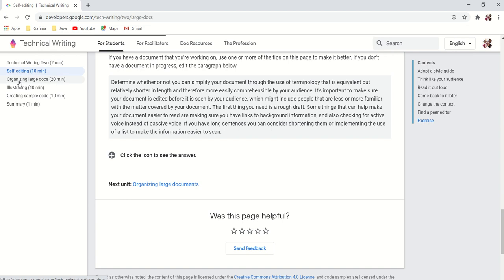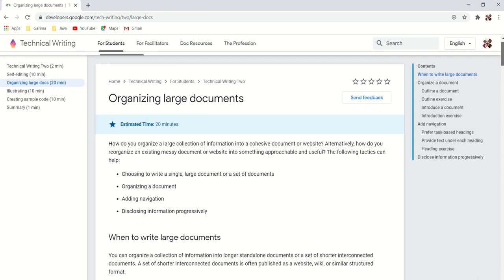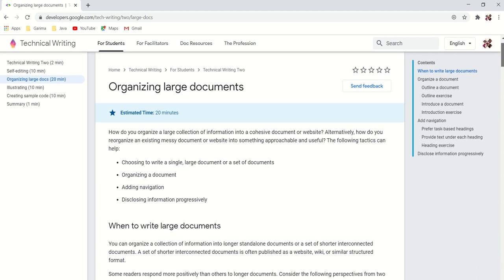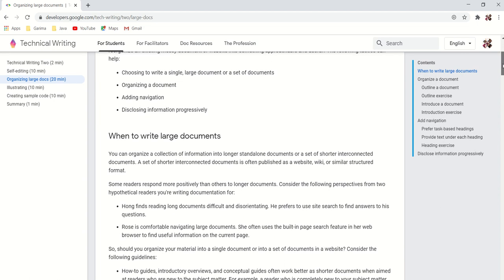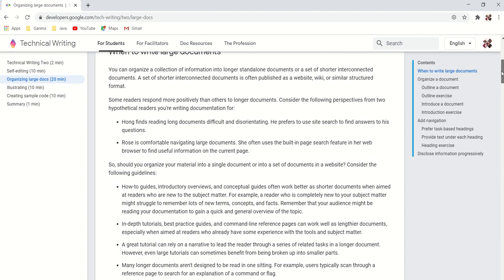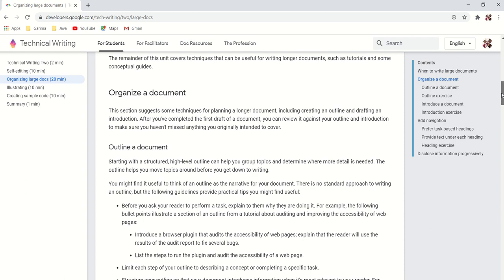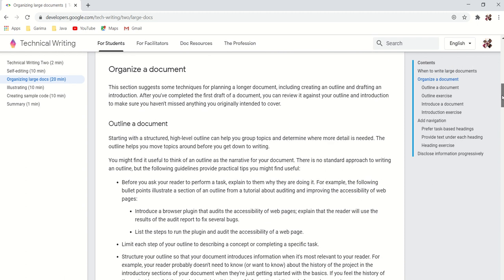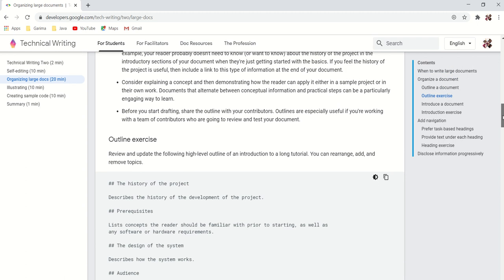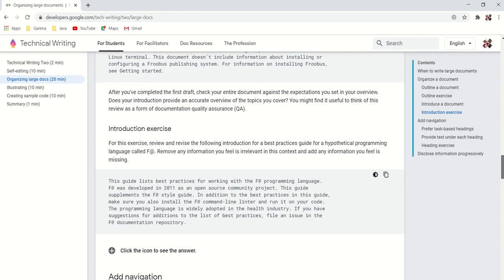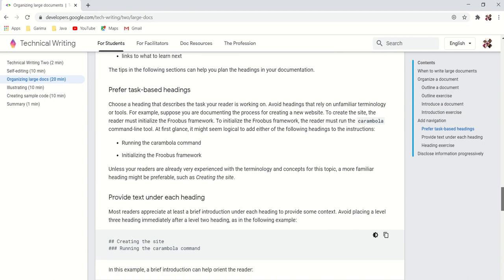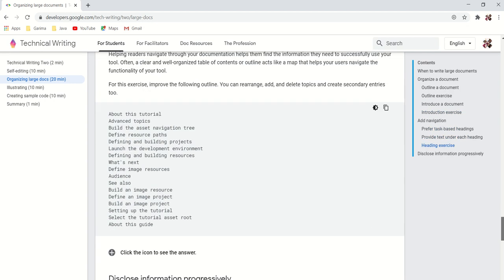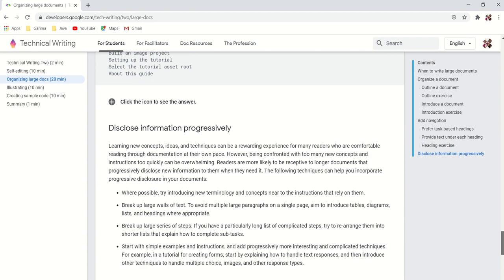The next one is organizing large docs. So if you are working on a thousand pages plus legacy document, then organizing that document could be a little tricky. So here they are telling about the tricks: how to outline it, navigating it, its headings.